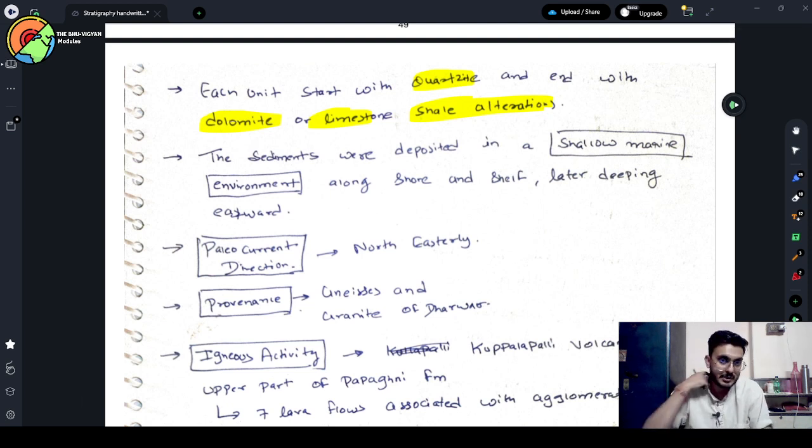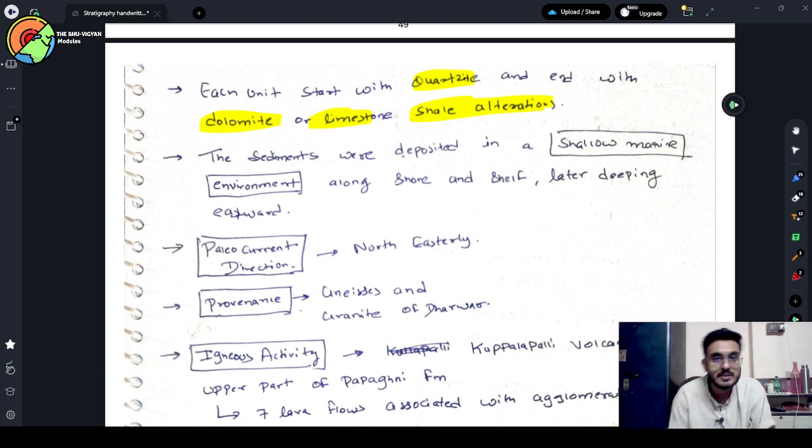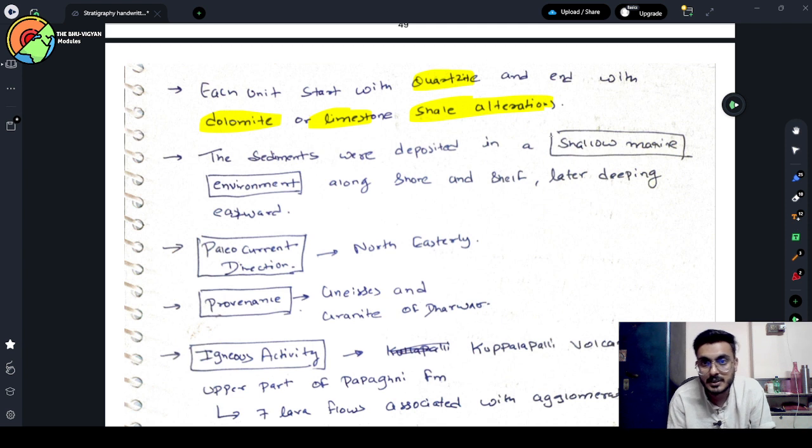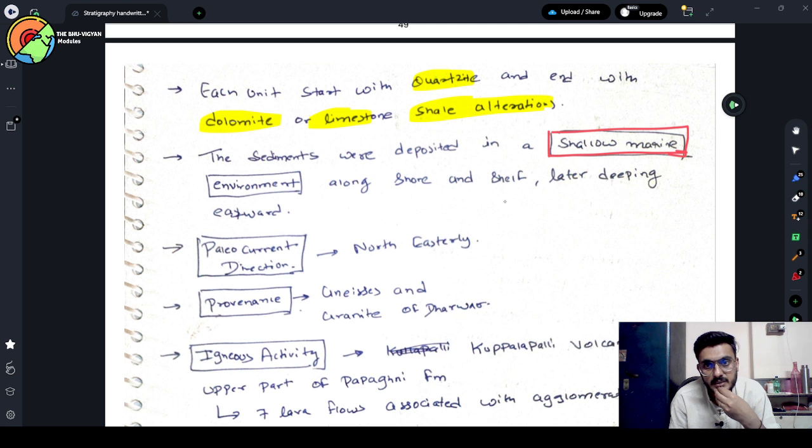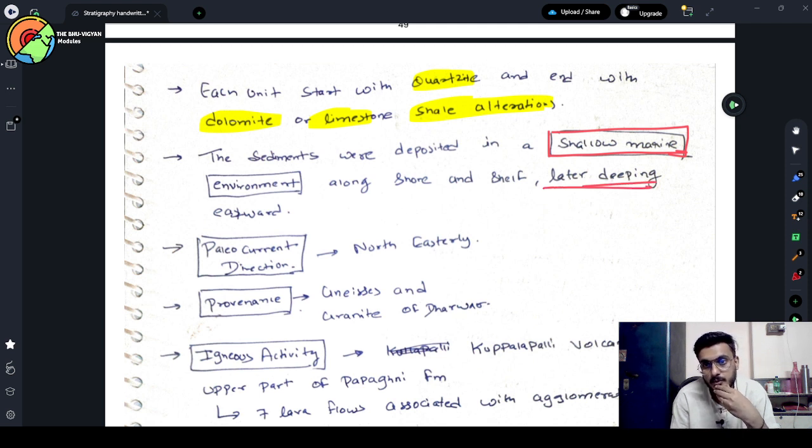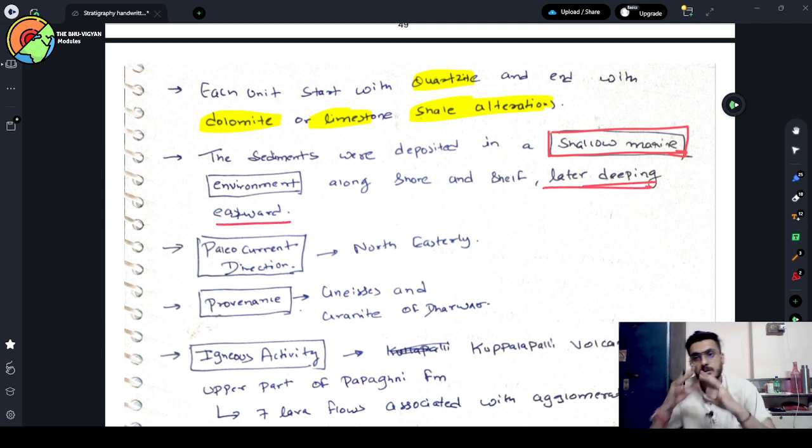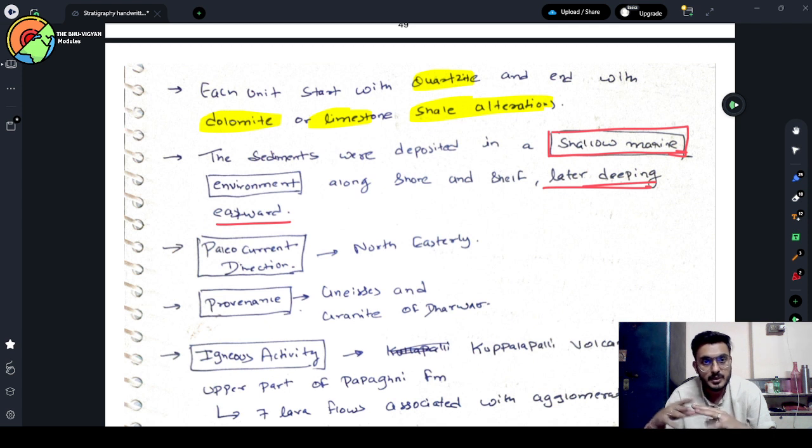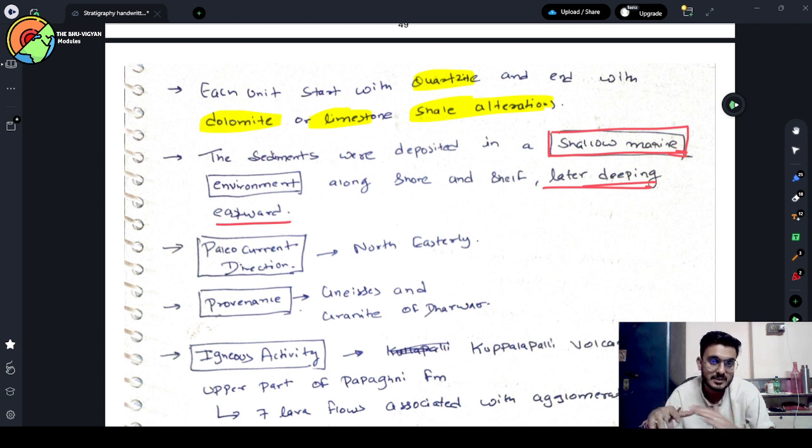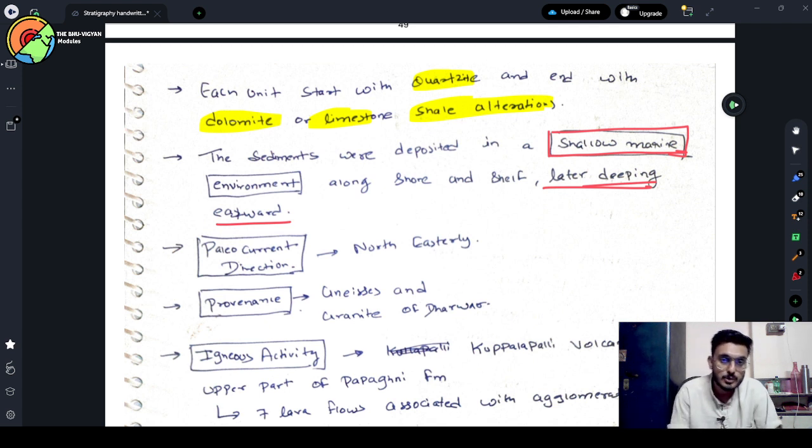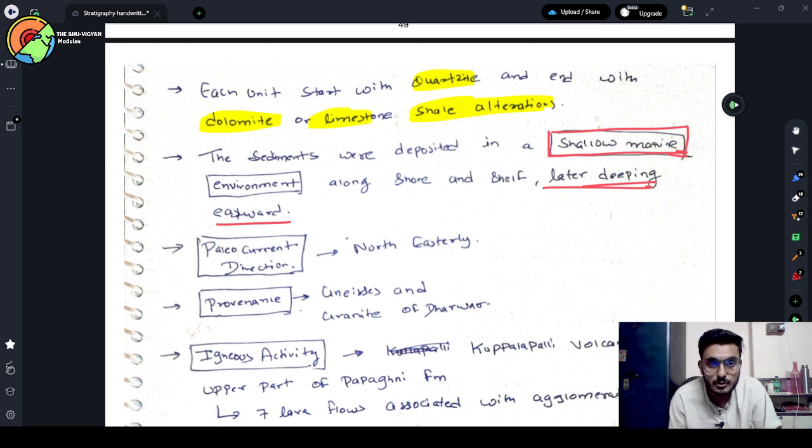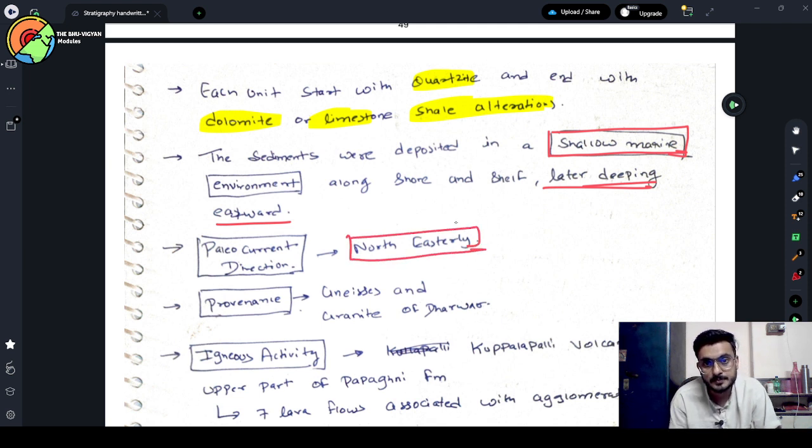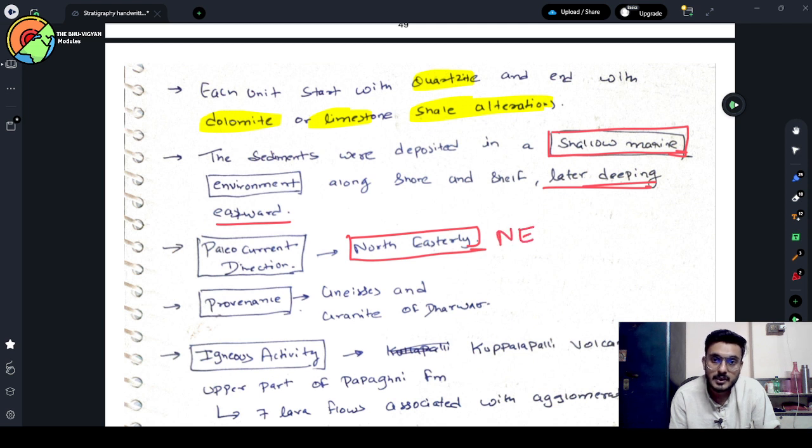The depositional environment of this is the sediments are deposited in the shallow marine environment along the shore and shelf, later deepening eastward. As the depth of the basin increasing eastward, the paleo-current direction is also northeastern.